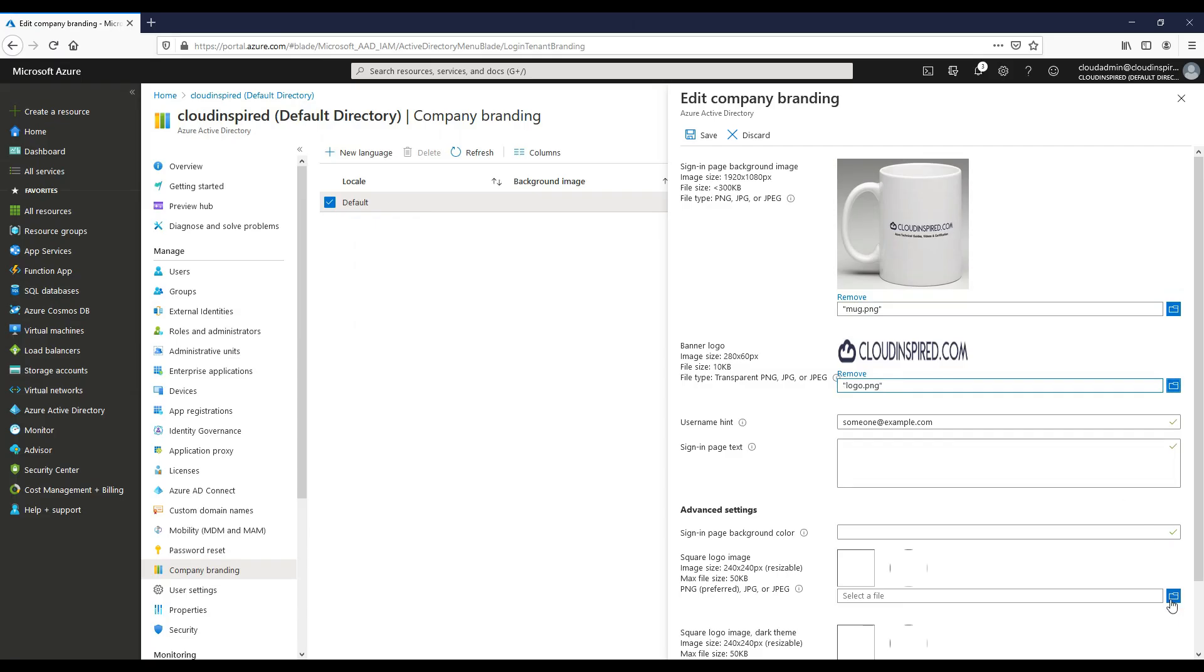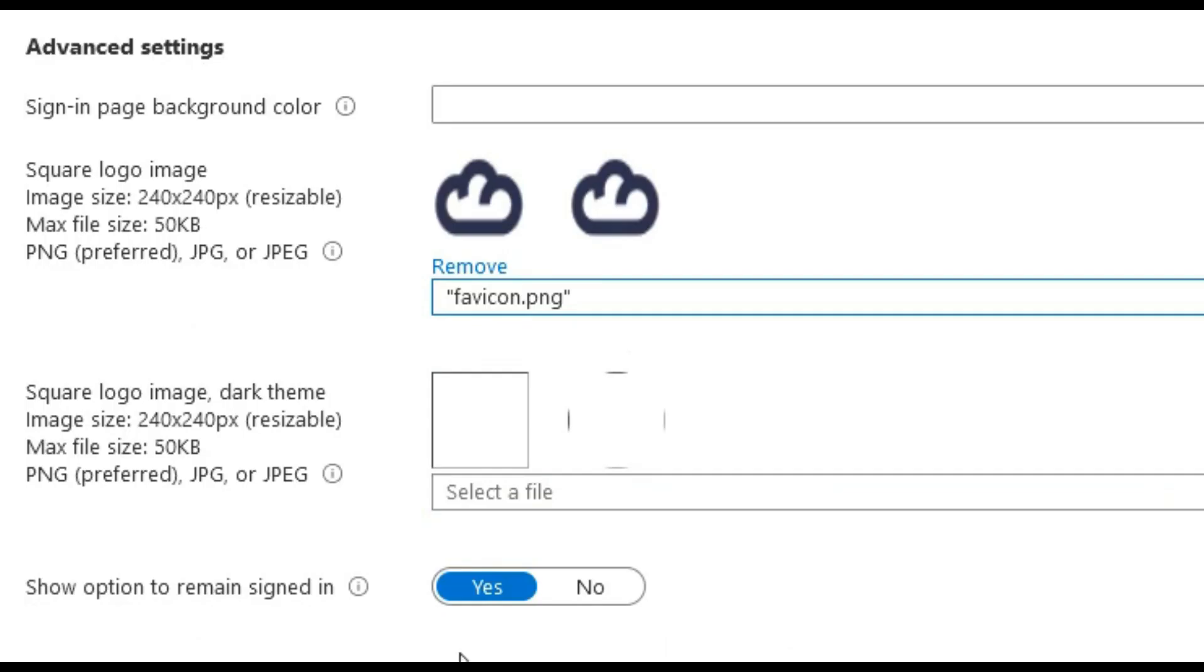Under advanced settings, we can provide background color here in hexadecimal color. We select a square logo image of your organization's logo to appear to users during the setup process for new Windows 10 enterprise devices.